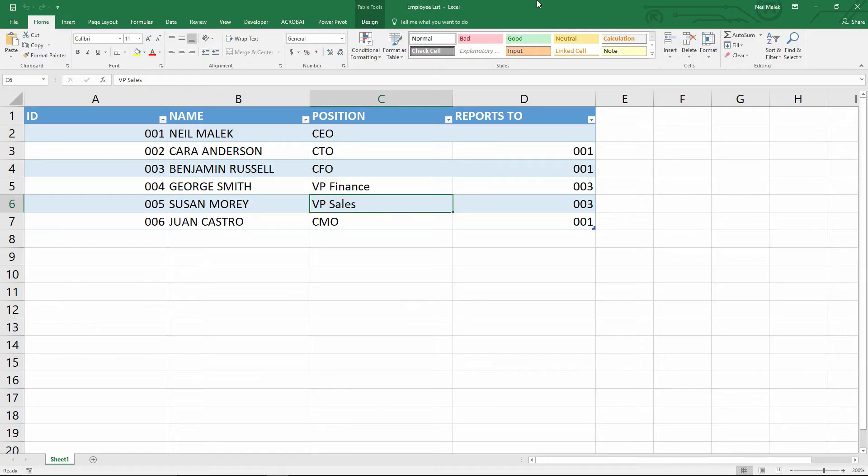My name is Neil Malik from NAC Training, and in today's Everyday Office video, I'm going to take the data that we've been building in previous videos and turn this into a Visio diagram.